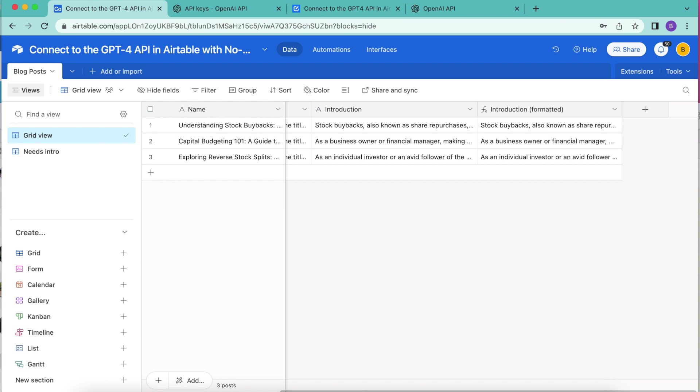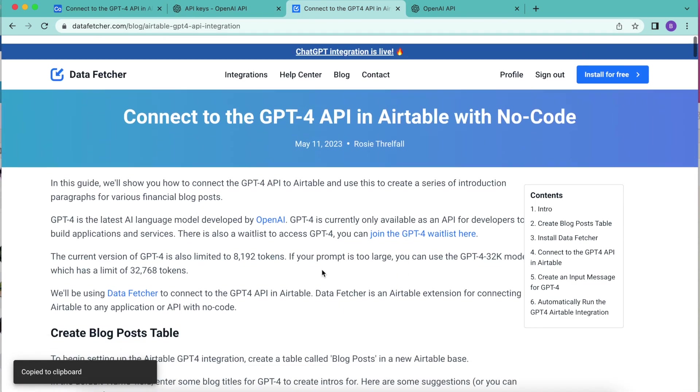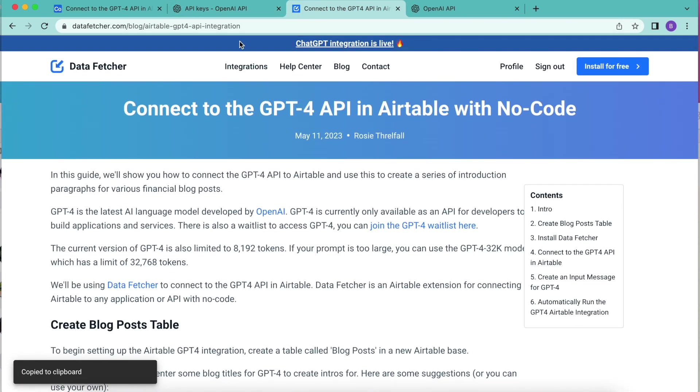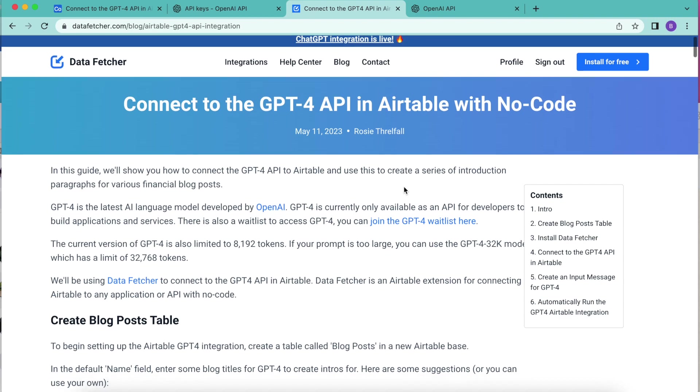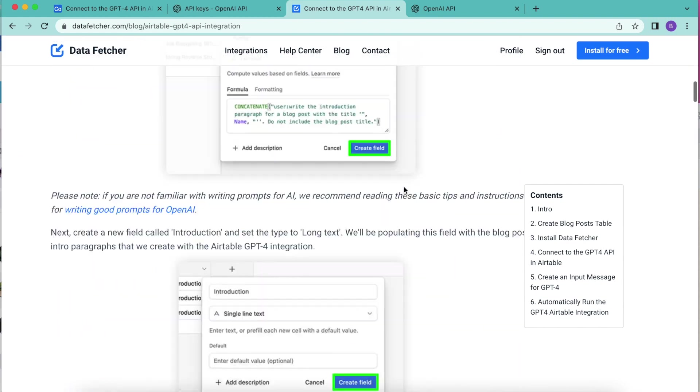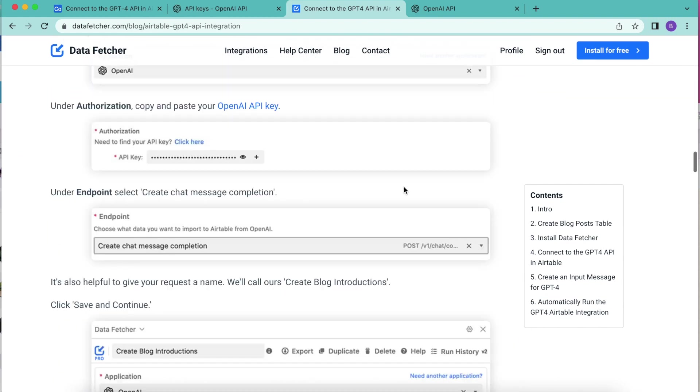Hopefully today you have learned how to connect the GPT-4 API in Airtable with no code. But if you do have any questions, you can always reach out to us here at datafetcher.com where we also have a full length blog on this exact topic so that you can learn that way as well.